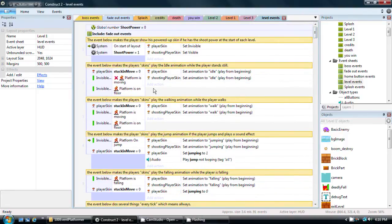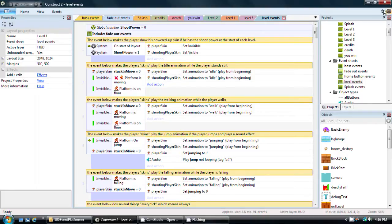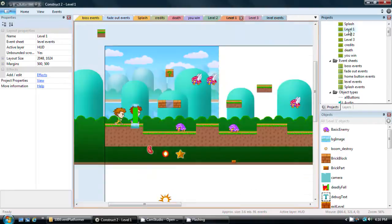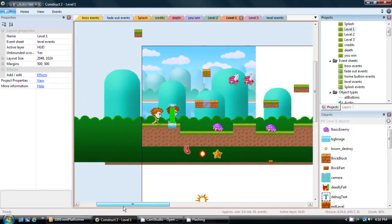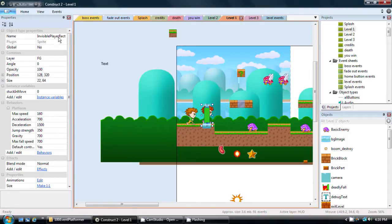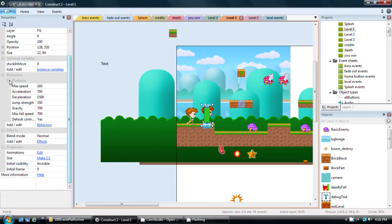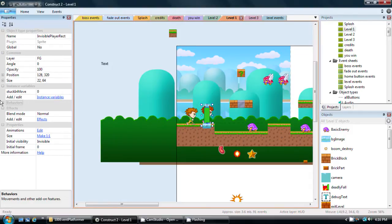But before we start adding any events, I want to cover something that's really important to know about Construct 2. Events are not the only way to make important things happen within your game. If I go back to level 1 and click on some of these sprites, this one is especially important, this one called Invisible Player Rect or Rectangle. There's this section called Behaviors.